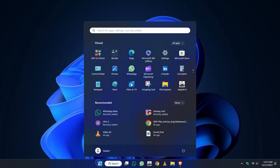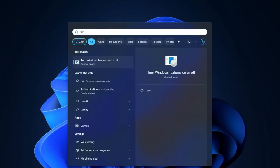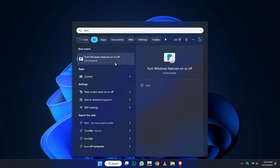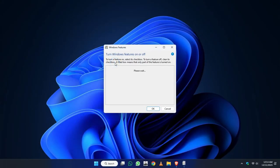Click on the Start menu and type Turn. And here open Turn Windows Features On or Off.